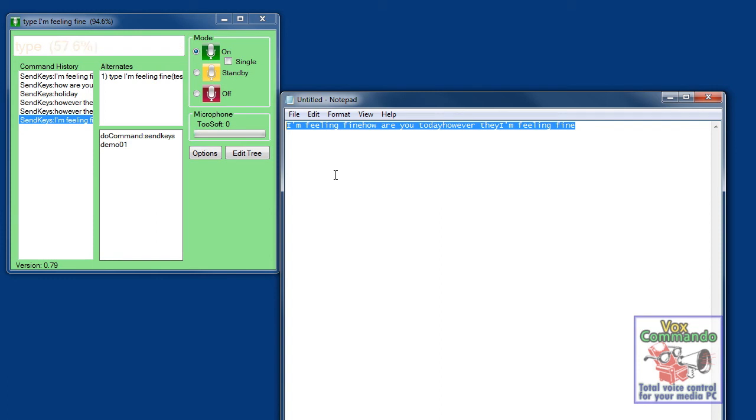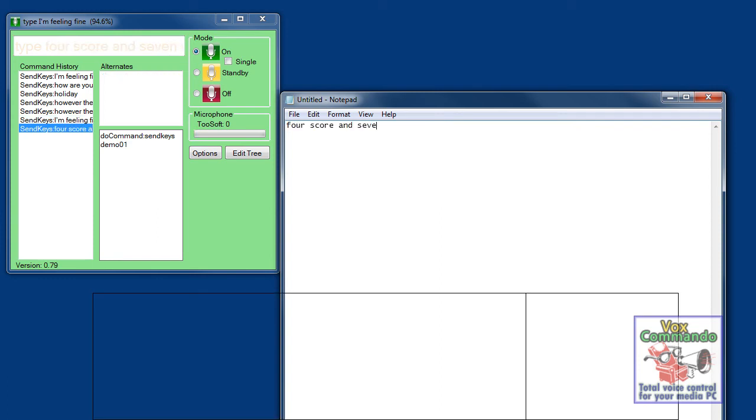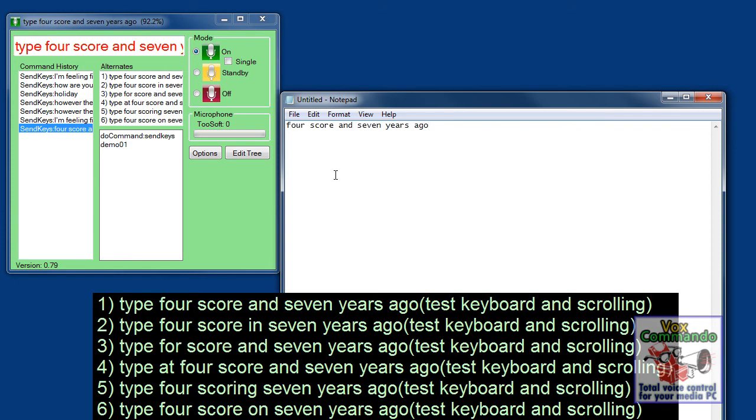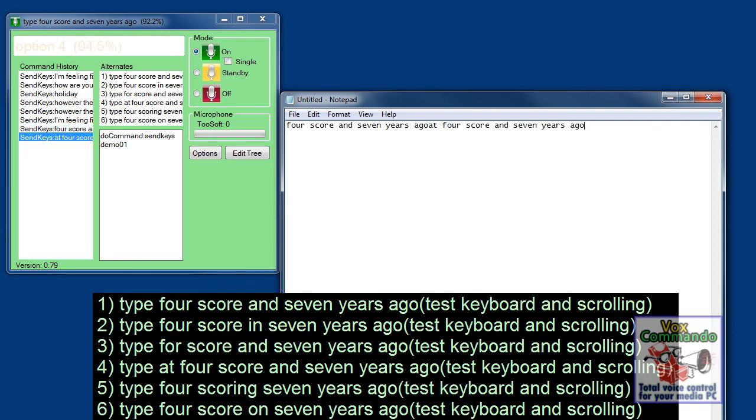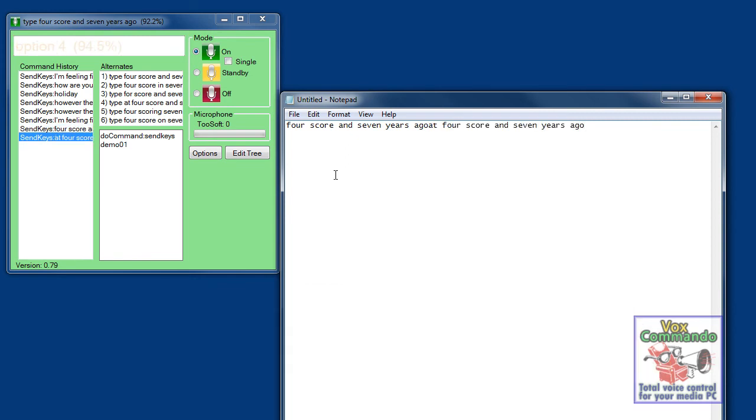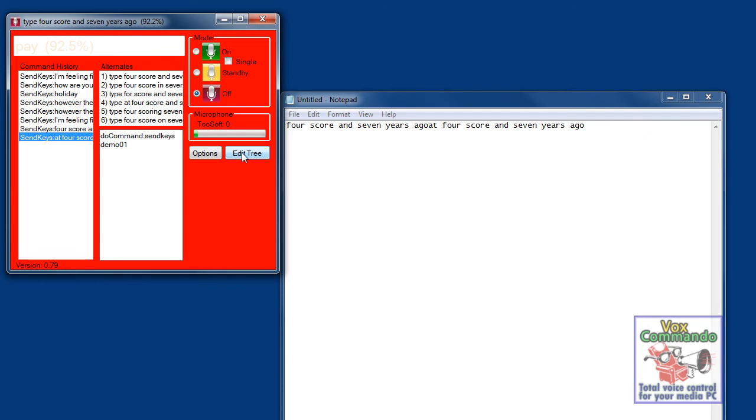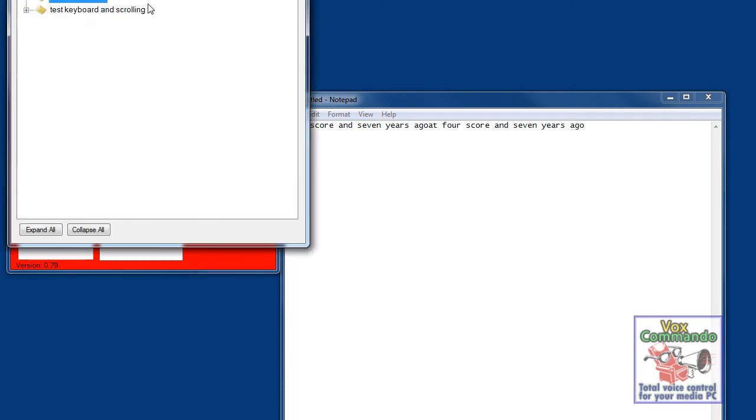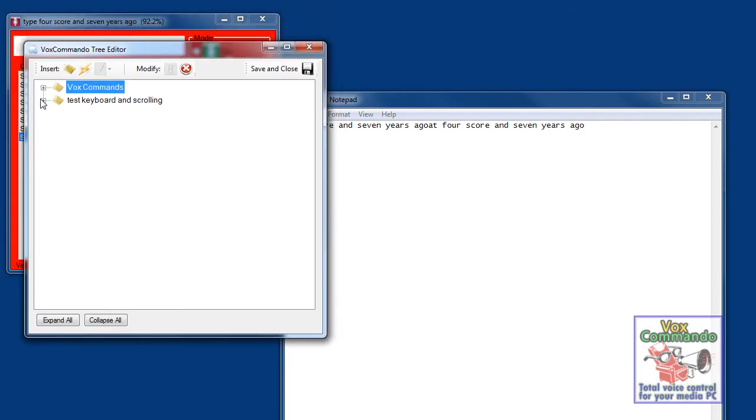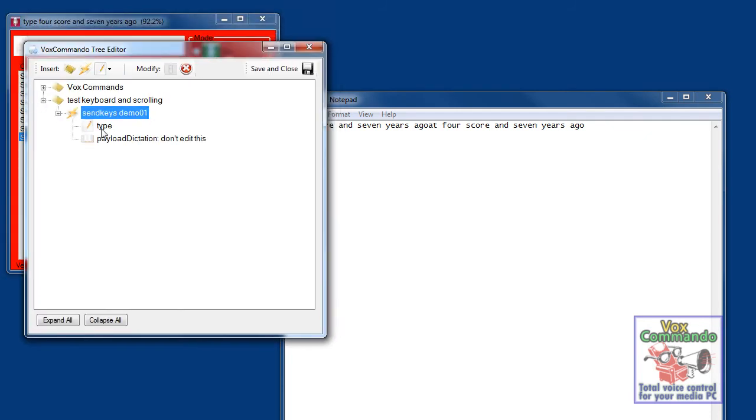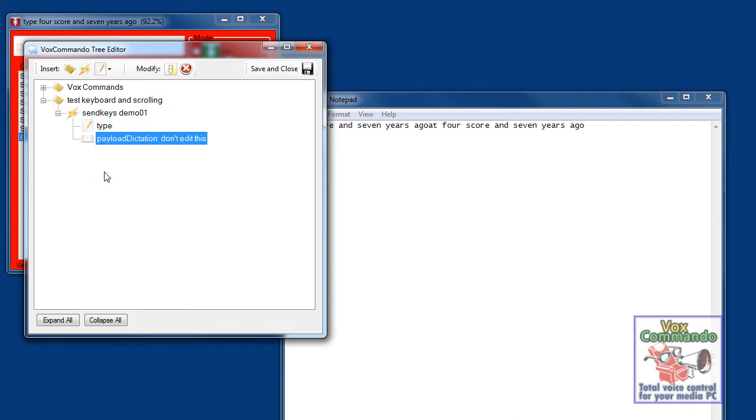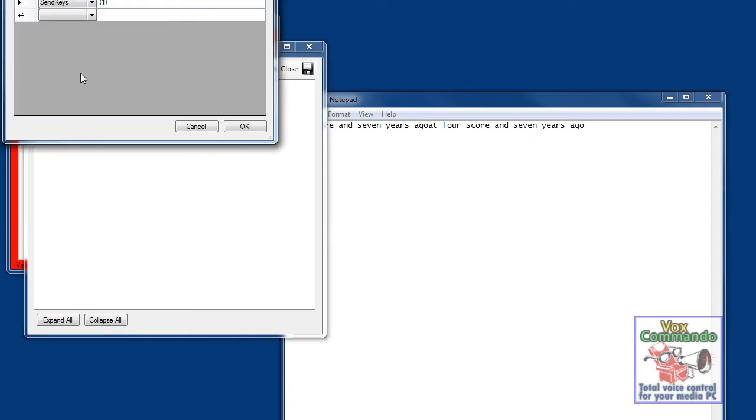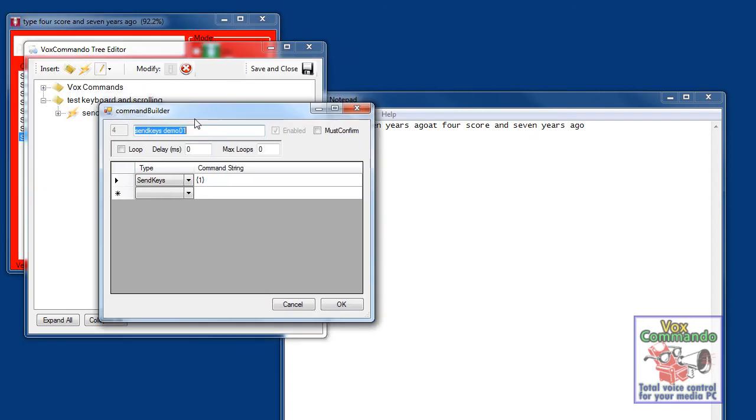Type, four score and seven years ago. Option four. In any case you can see that this works. So what we're doing is we're triggering with this phrase and then whatever we dictate is treated as payload1. And we're sending payload1 to sendKeys.